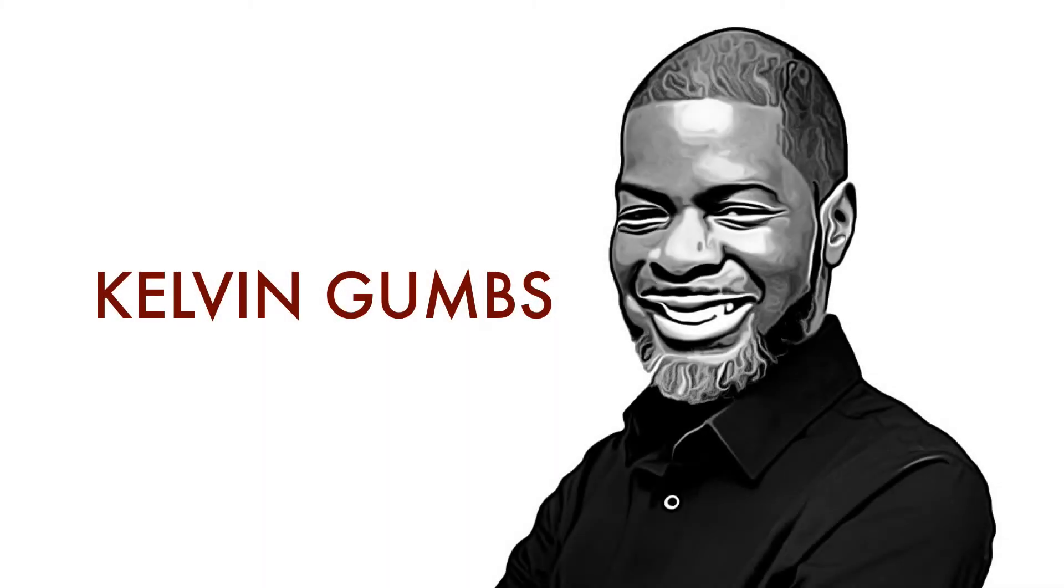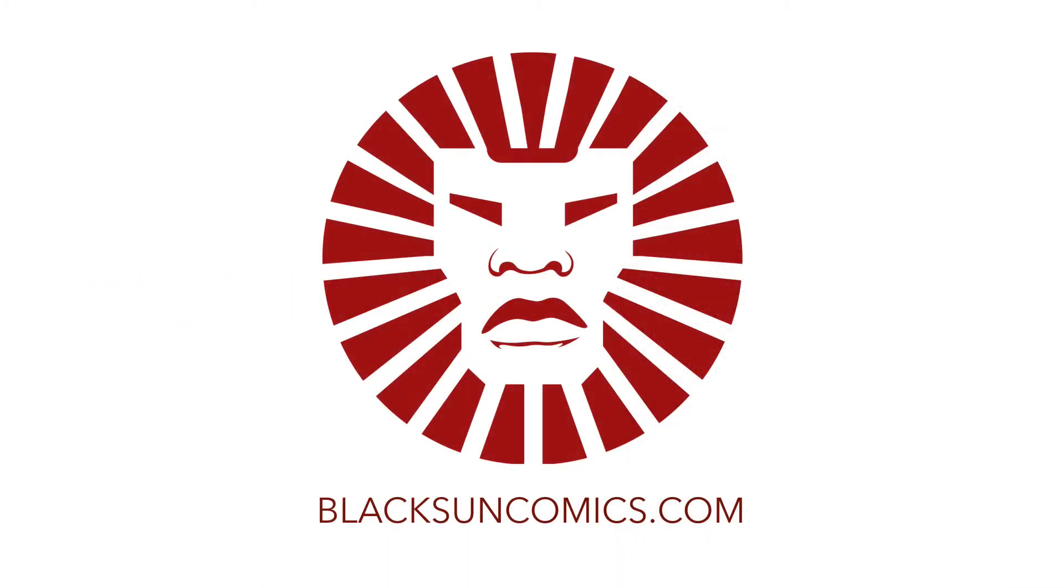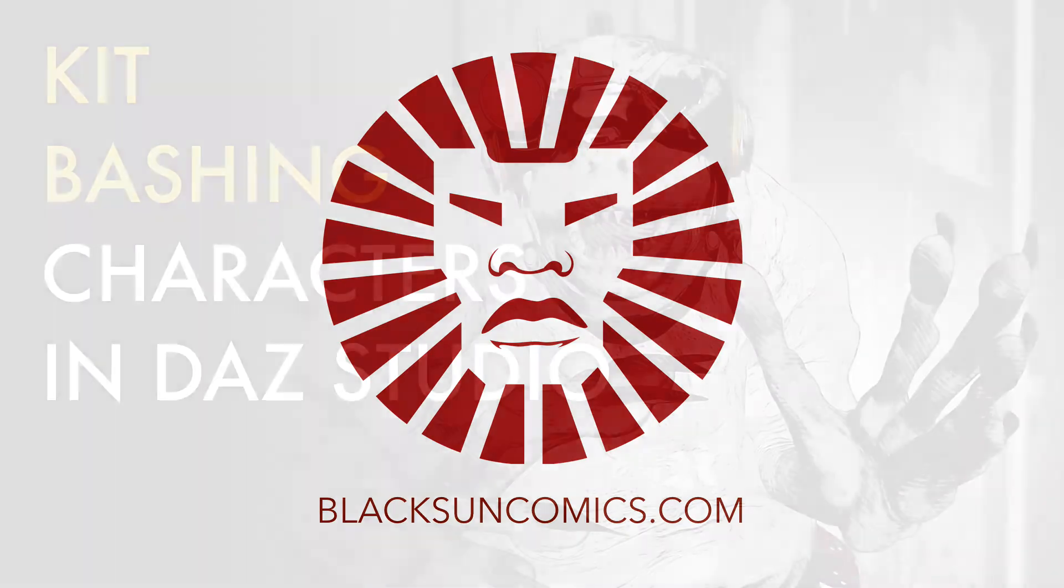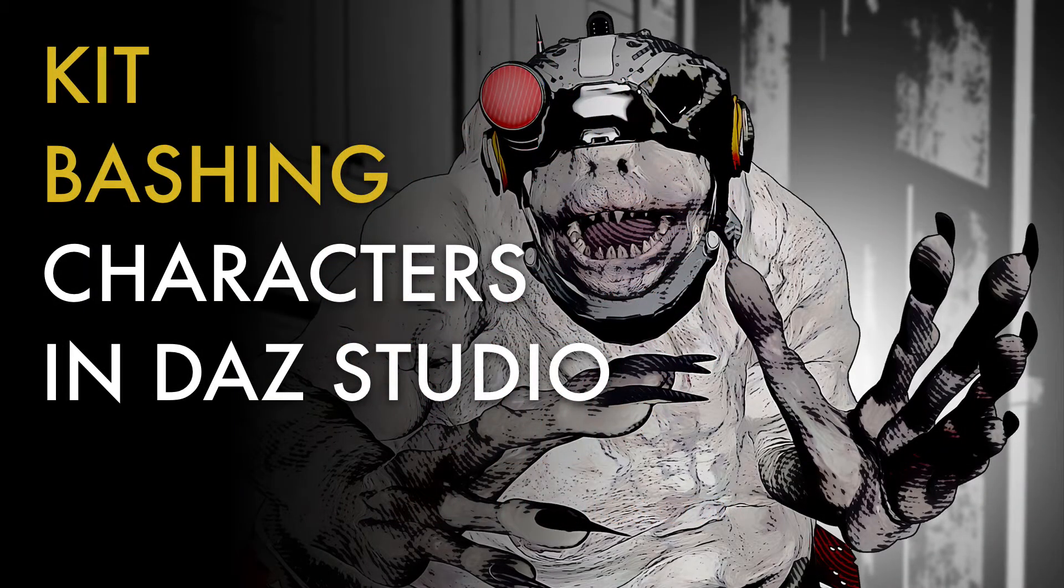Hello and welcome everyone. This is Kelvin from blacksuncomics.com and today I'm going to show you how I kitbash new character creations together. Stay tuned.